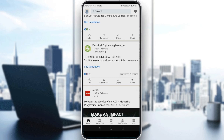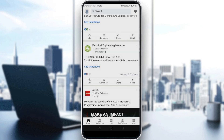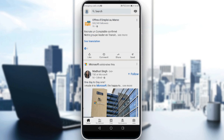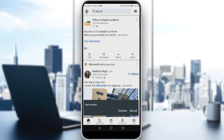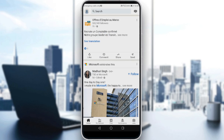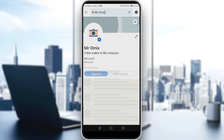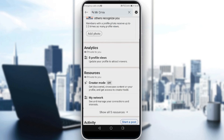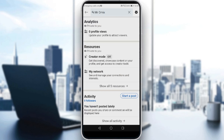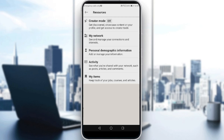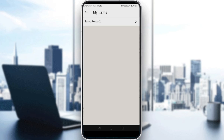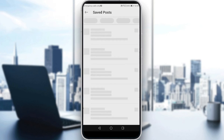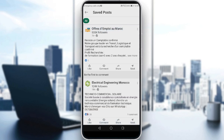For the other option, let me save another post as an example. Go to your profile picture or icon at the top left corner and click 'View Profile.' Then scroll down to the Resources section. Click 'Show all five resources,' then click on 'My Items.' As you can see, we have saved posts there, so just click on that and you'll find the posts you already saved.